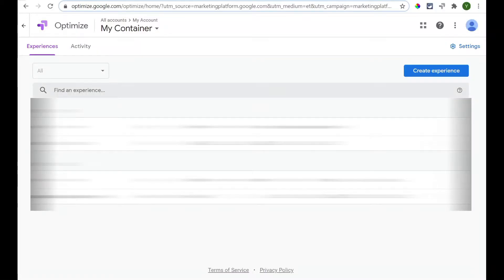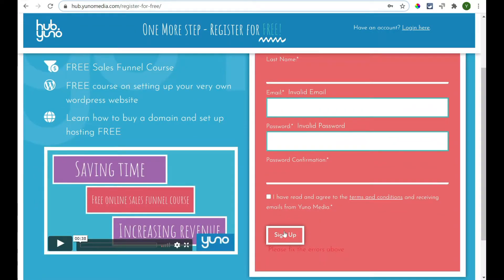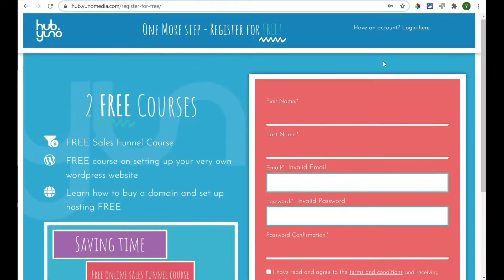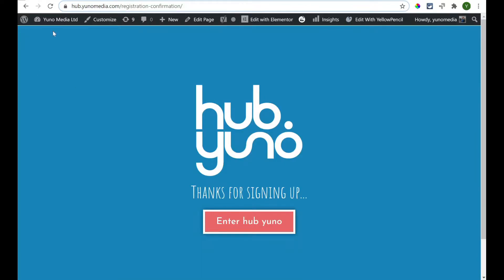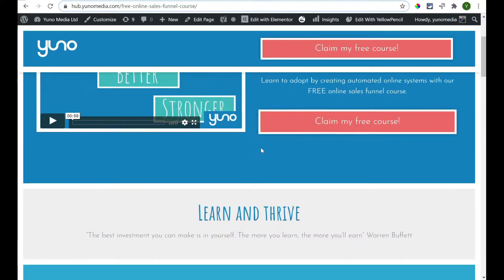I'm going to walk you through how we create a redirect test. Now, let's just show you the funnel that we're going to be creating one for. The idea is that we're looking for people to fill in this form, to sign up for our platform for free and then get to this registration confirmation page. Now, the two pages we're testing out are this one, free online sales funnel course page.